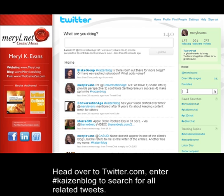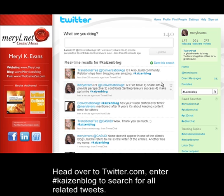Head over to twitter.com. Enter the hashtag and search for all related tweets.